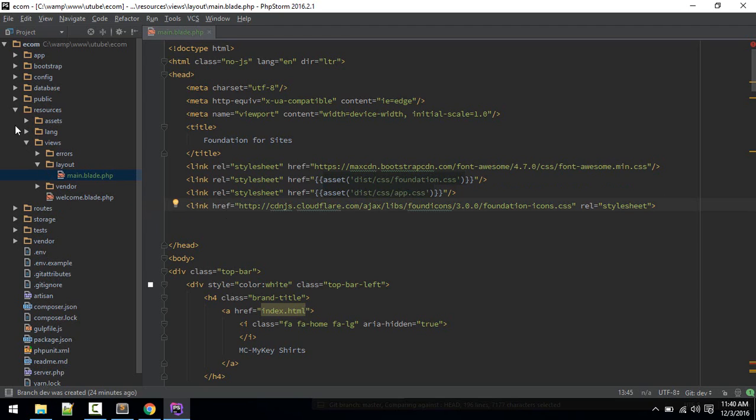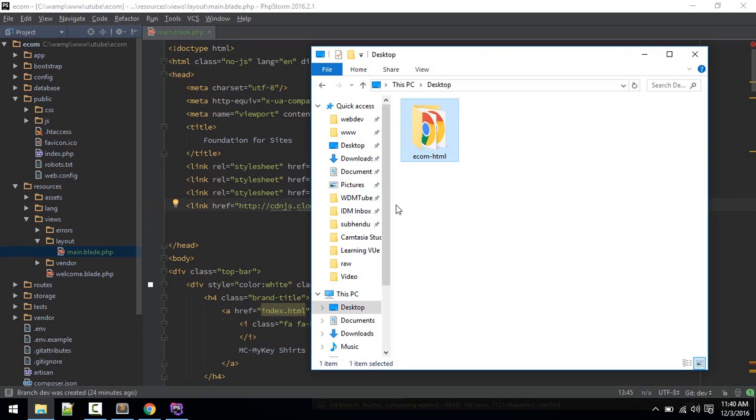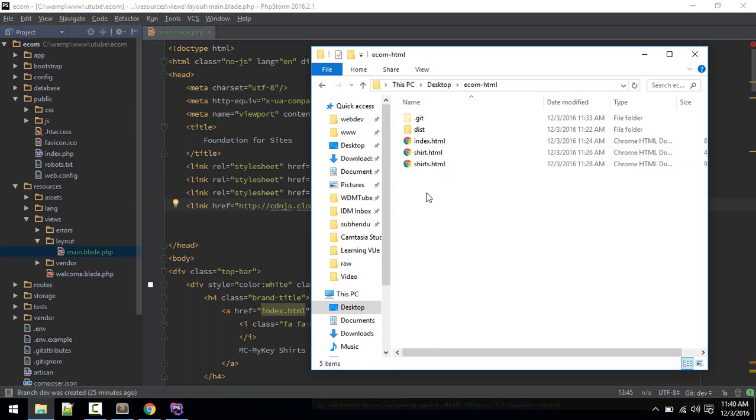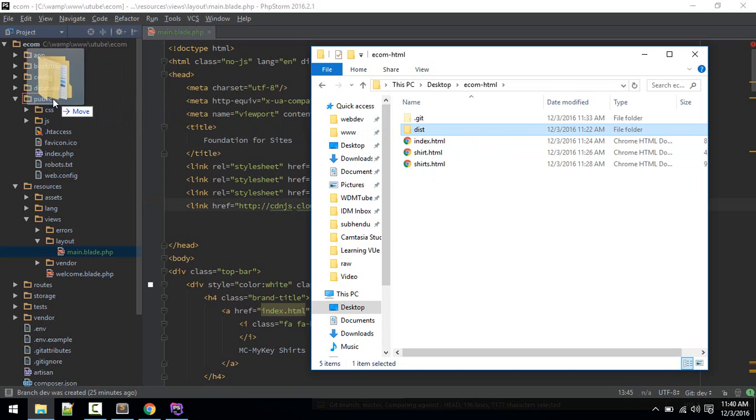Inside public we are looking for dist, so that is here. I'm using PHP Storm so it will let me just drag and drop into public.